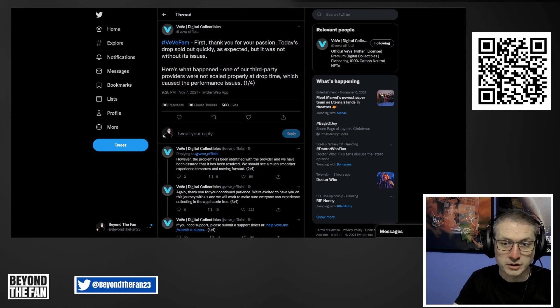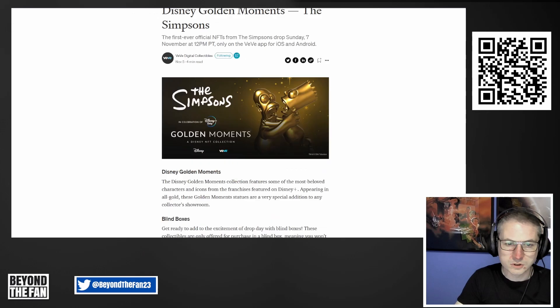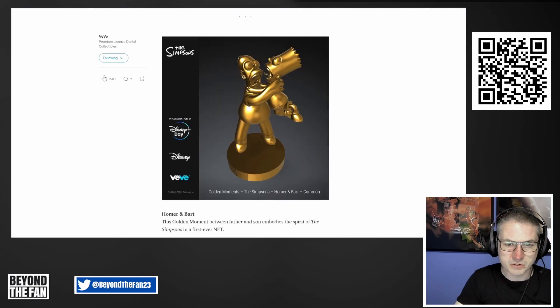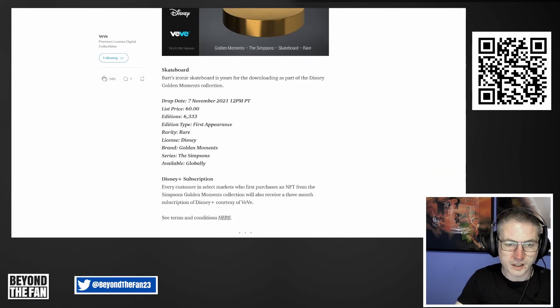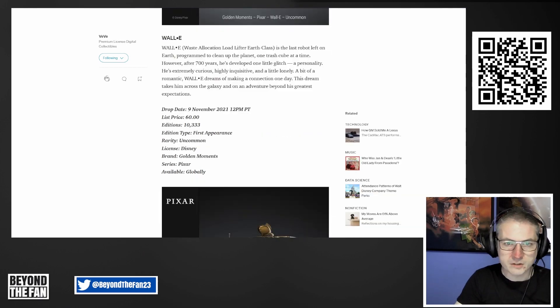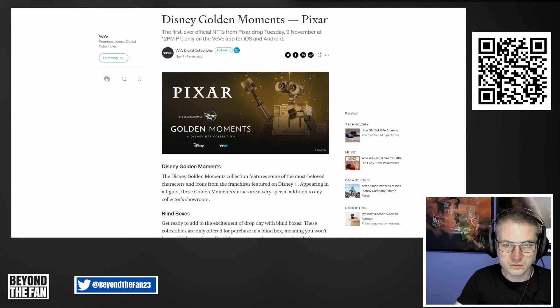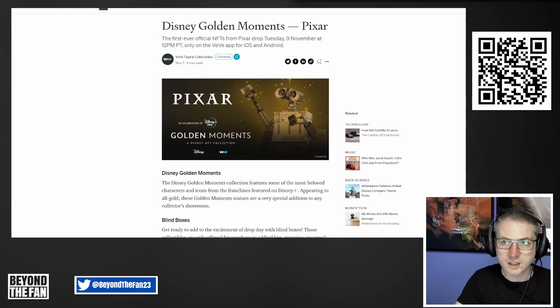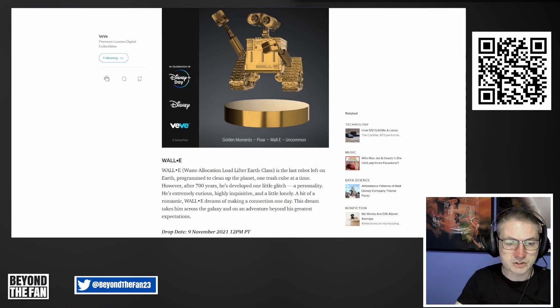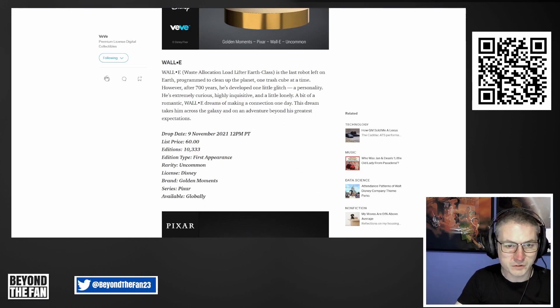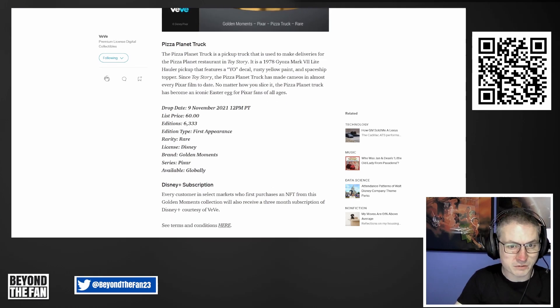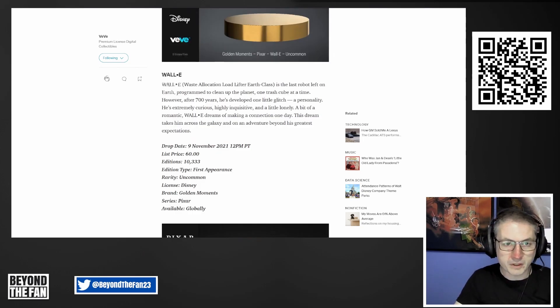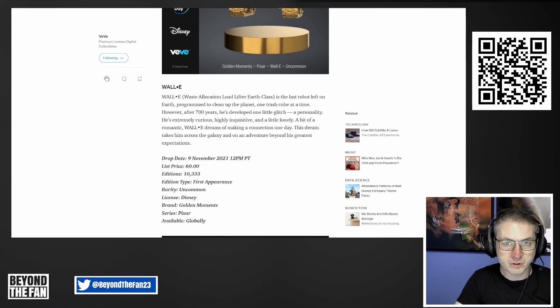I'll move on quickly to what else has come out. So this was today's drop here. I want to draw people's attention that the common here was 12,333 and the rare was 6,333. If we look at the upcoming Wall-E drop that was announced, as well as the one coming out tomorrow at time of recording for Elsa, it's slightly different numbers. It's 10,333 or 12,000 - I don't know if that's just a misprint or whether that's correct.